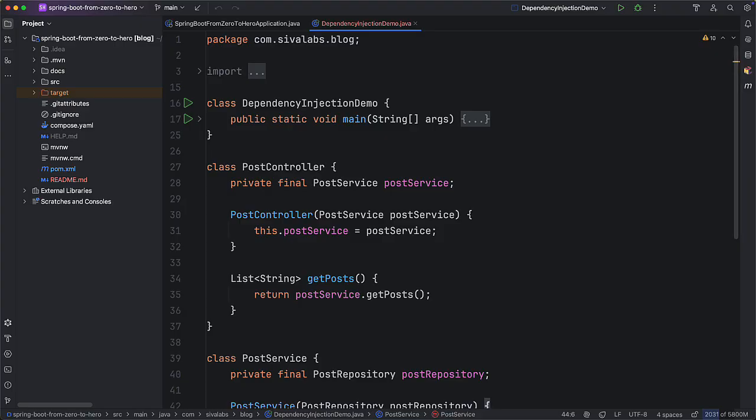While building Spring-based applications it is important to understand the concept of dependency injection. In this video I am going to talk about dependency injection with a simple example.